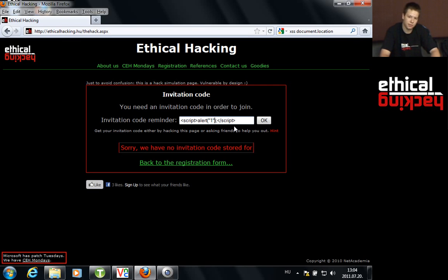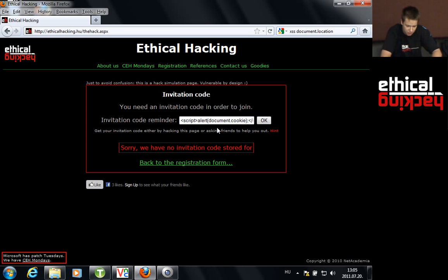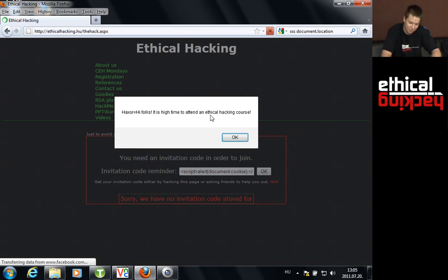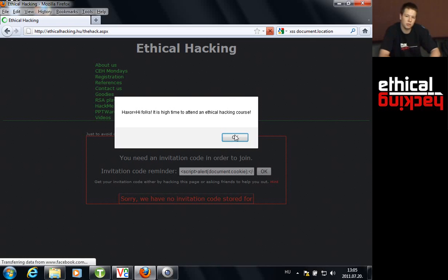We would like to do something more. Let's dump all the cookies that this specific website stored on our hard drive. To show all the cookies, use `document.cookie` instead of the string `1`. The command is: `<script>alert(document.cookie)</script>`. If I hit OK, you can see a cookie appeared — it says 'Hi folks, it's high time to attend an ethical hacking course.' Cookies can be used for many purposes, but one really popular use is storing login data. If we could steal a cookie that allows us to log into a website as the victim, that would be both interesting and dangerous.